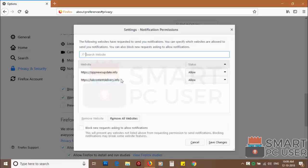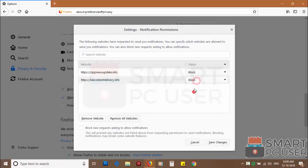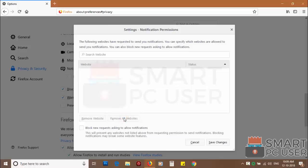You can manually block websites you don't want to receive notifications or you can remove all the websites by clicking on remove all website button.